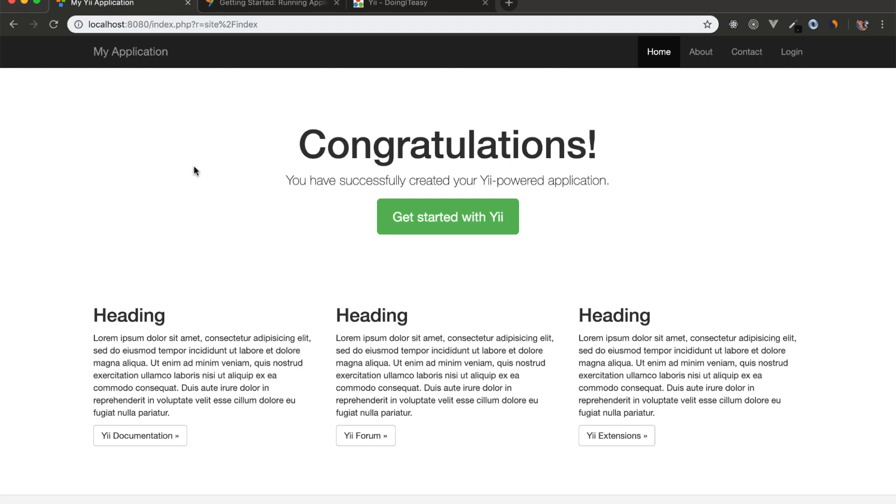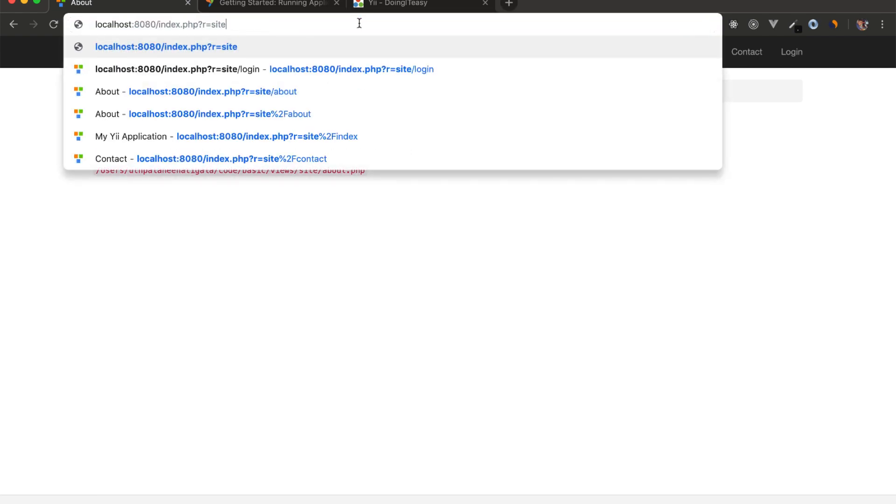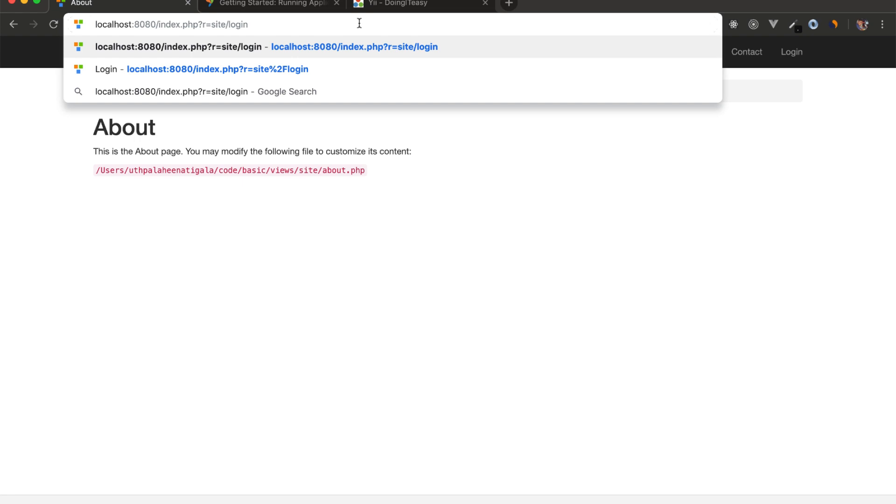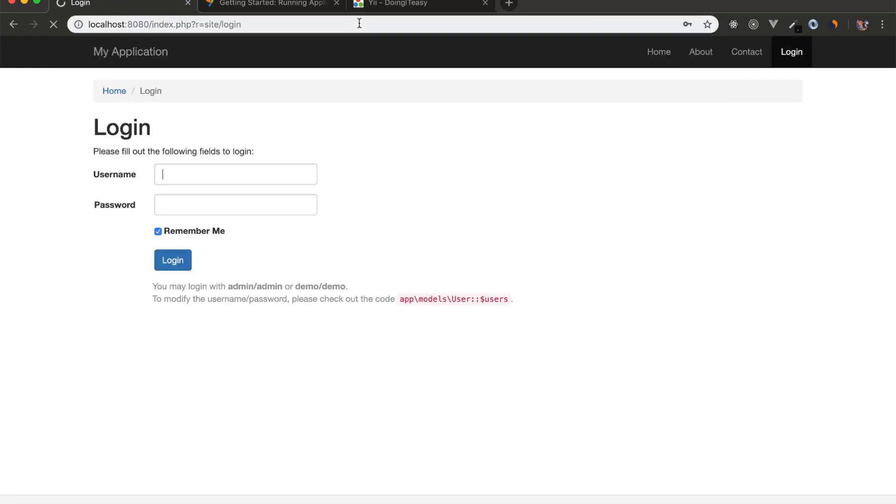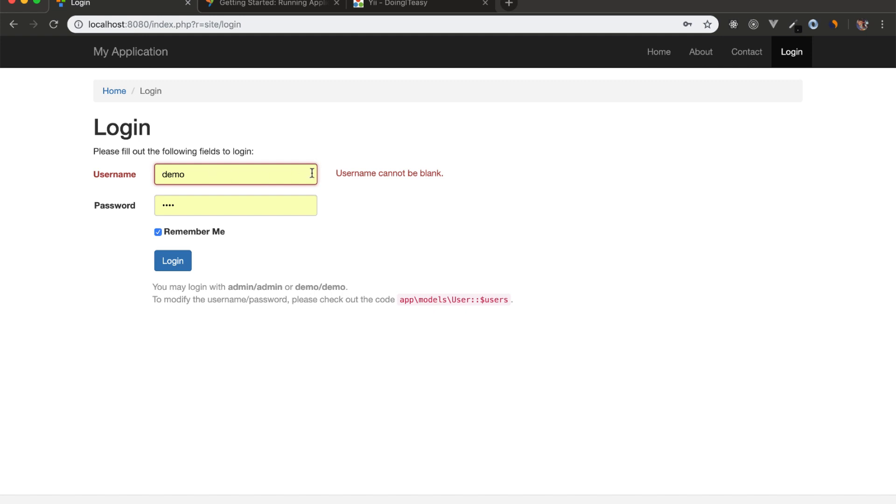So that is how routing works. It creates a controller and then action. It figures out which controller or which action to build is by this route. So if I go to about, then it should be site and the action about. There you go. So if I go to login, it should be controller site and login action. Here we have the login view. So now you know how Yii has a request and how Yii does its routing.